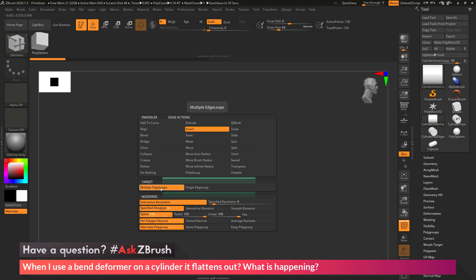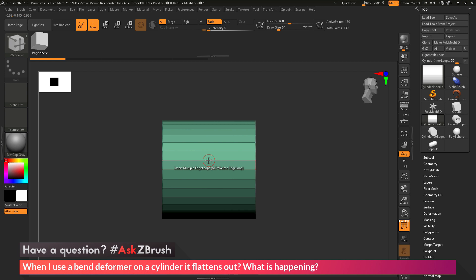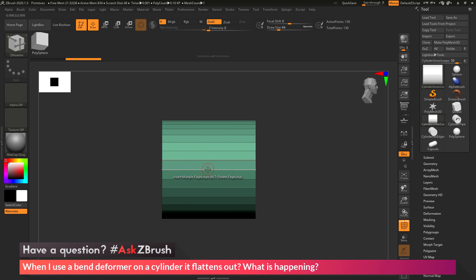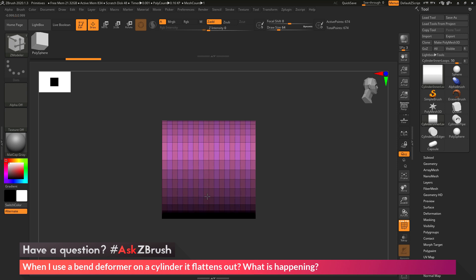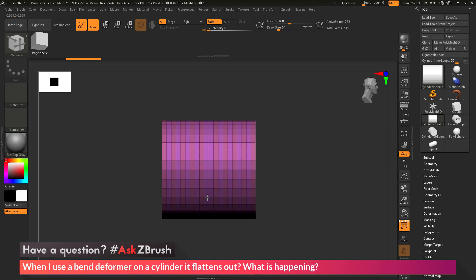And now with Multiple Edge Loops selected, I'm going to come back to one of the edges in the middle, and I'm going to click and drag, and this is going to add topology to the mesh. So I want to add enough topology here to support that bend that I want to do.